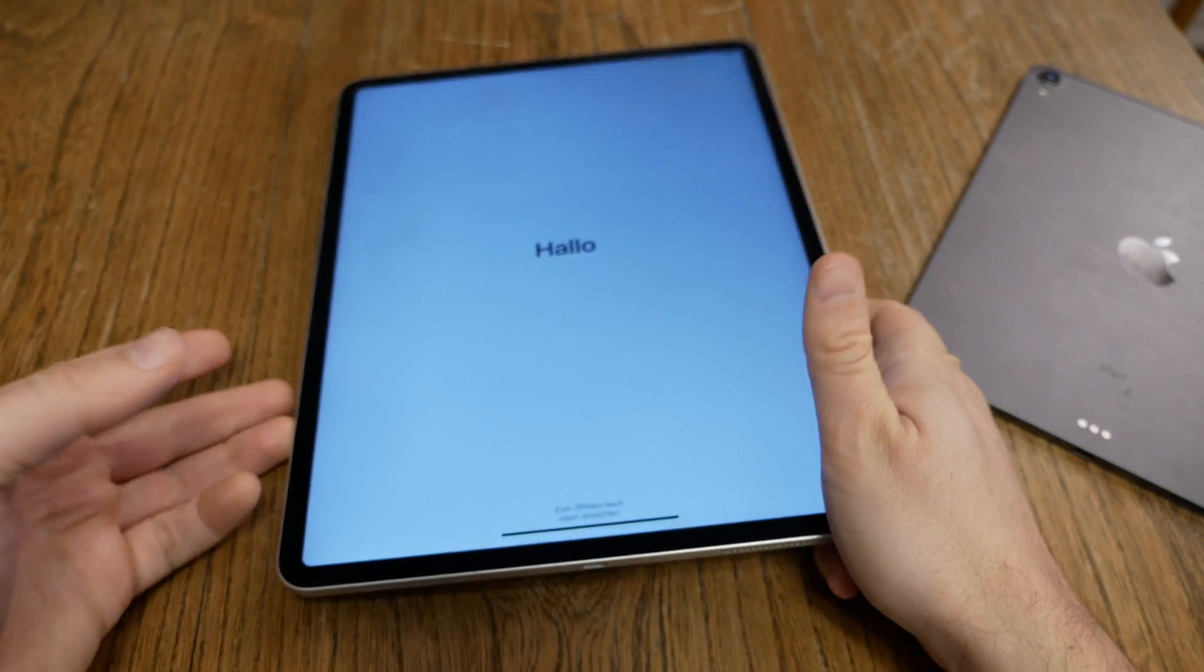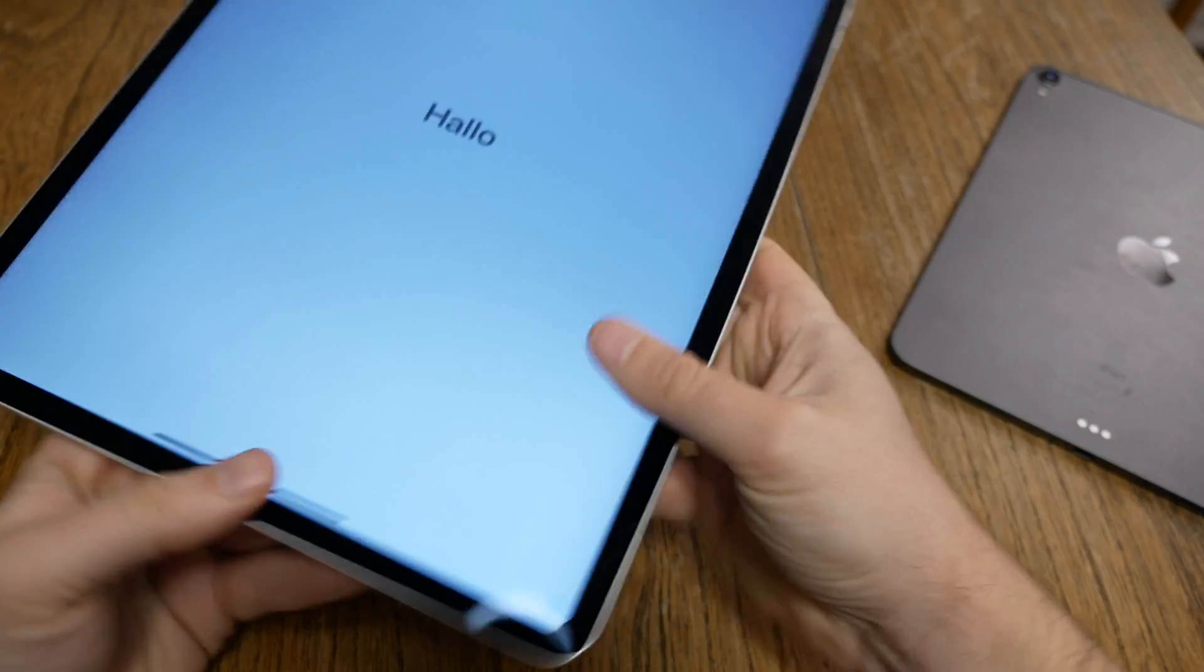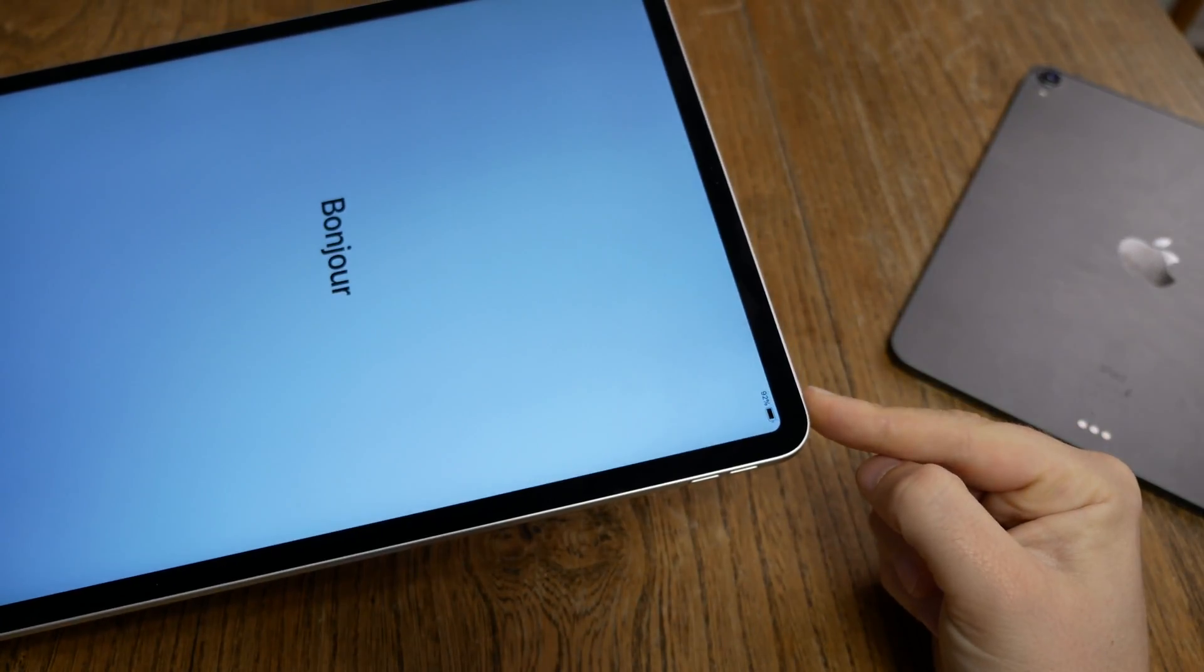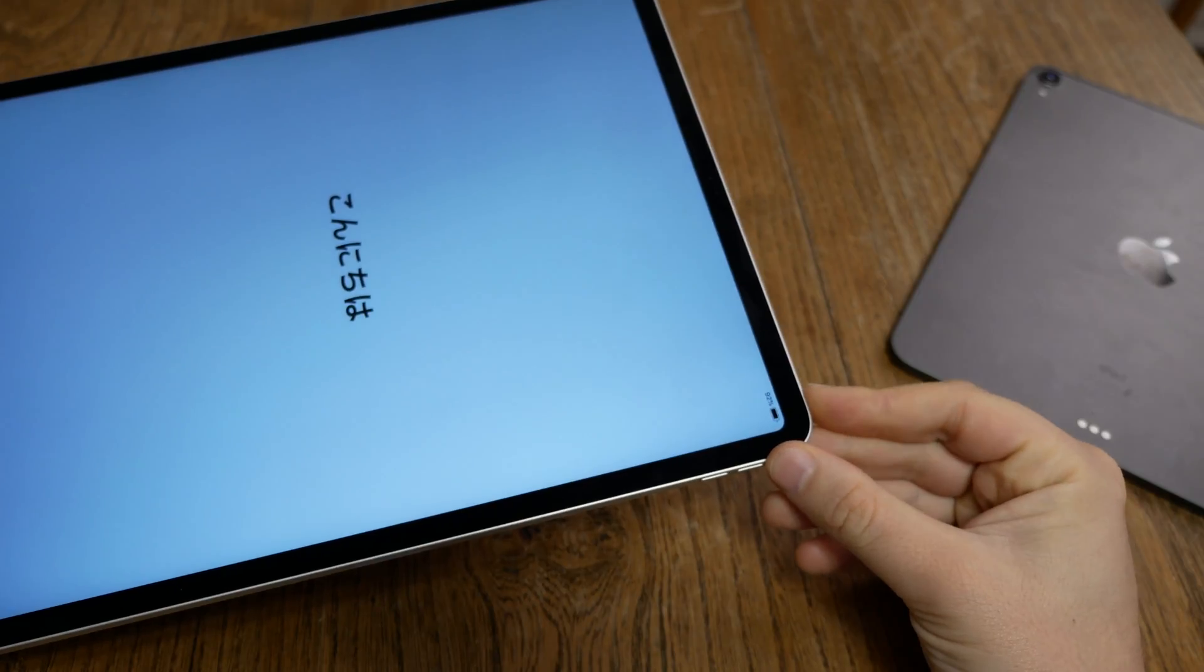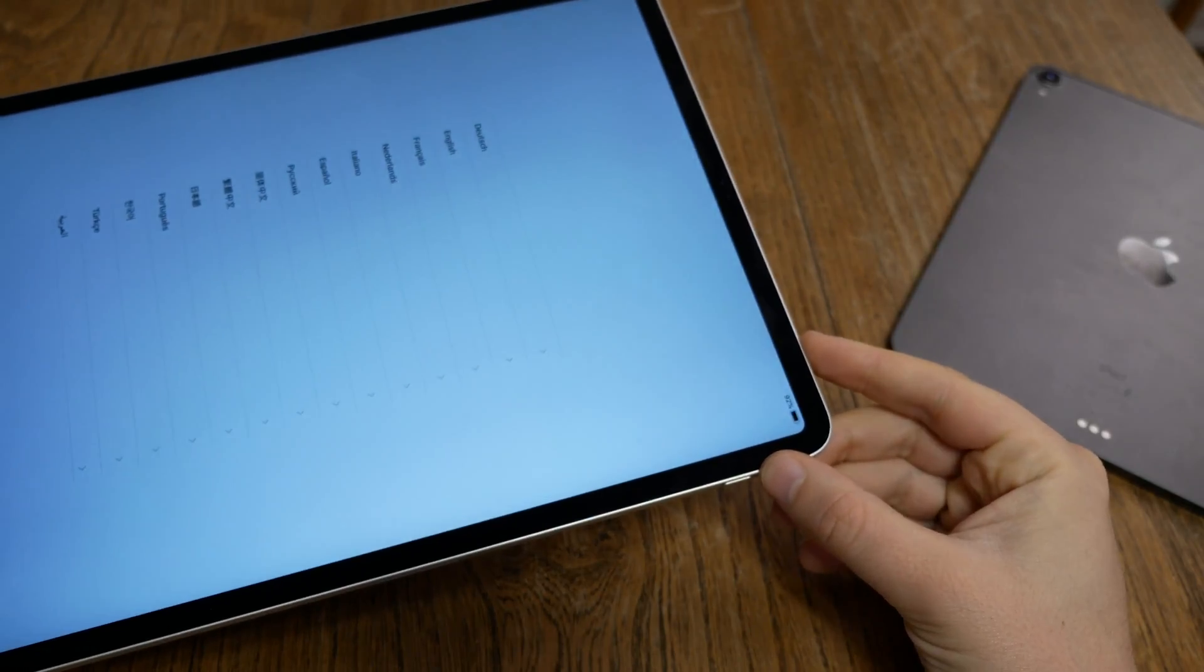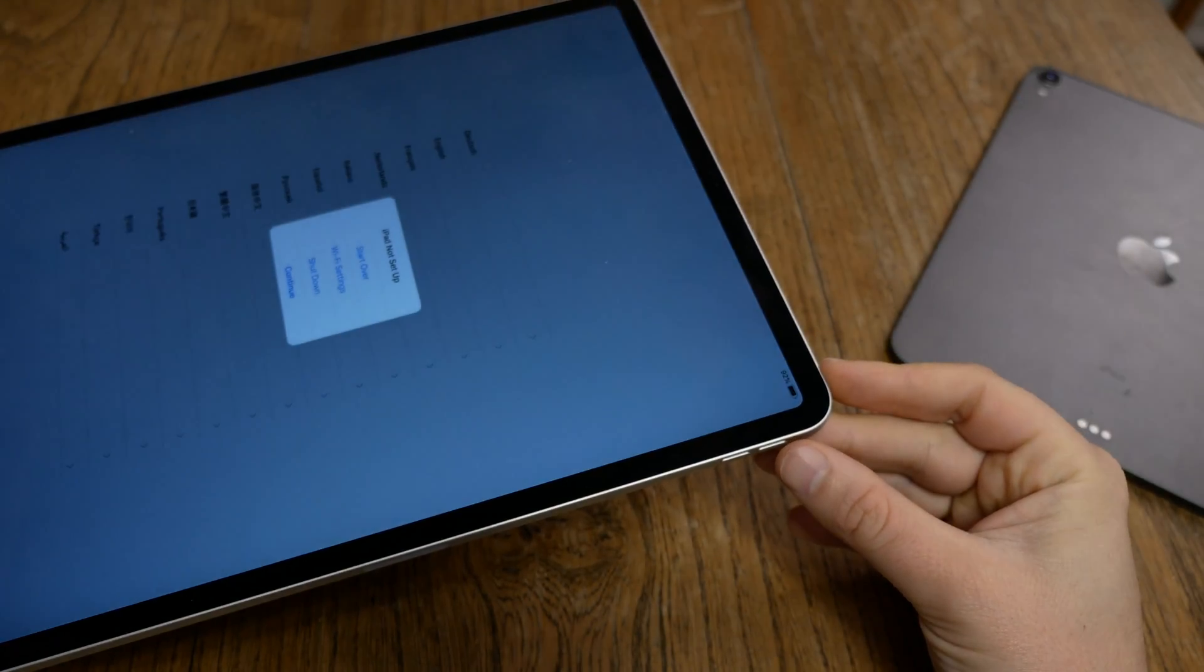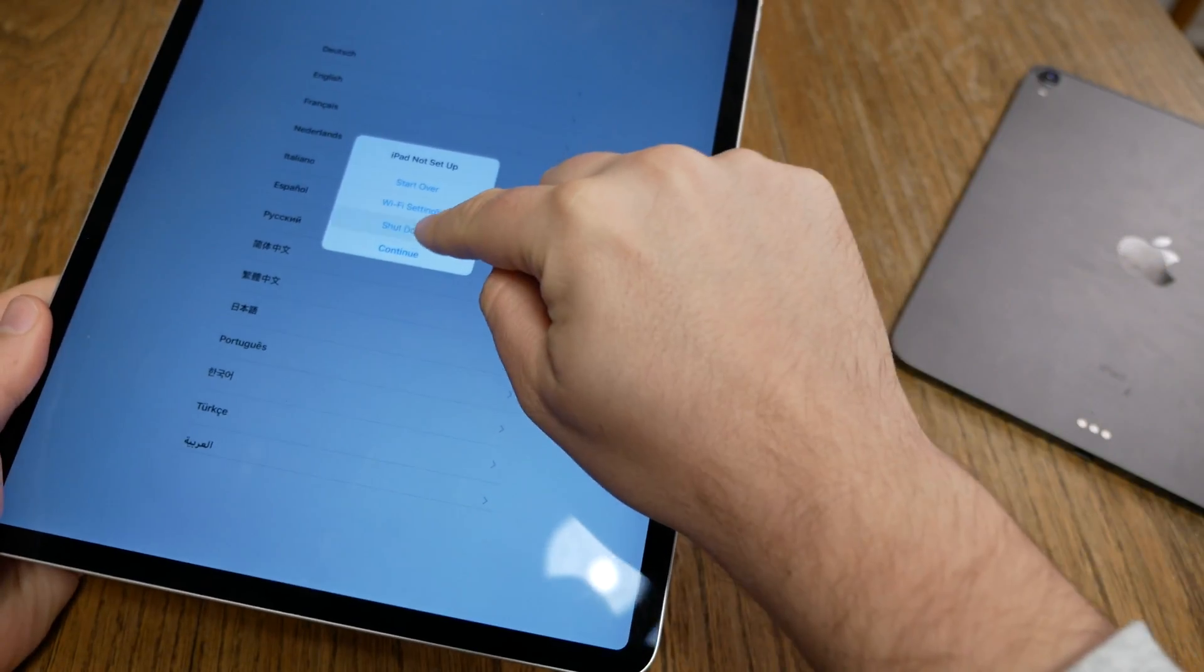So now we are back in the original setup screen. Hit the on-off button or push the on-off button. Keep pushing it. And it's not working because you have to swipe up first and now push it again, keep pushing it. And there you go. Hit the point, shut down.